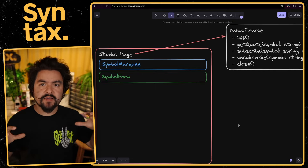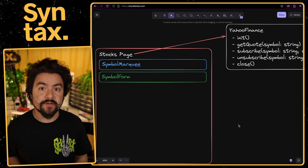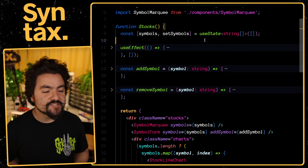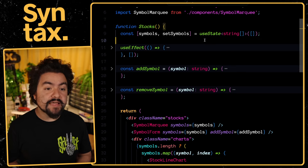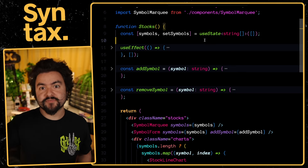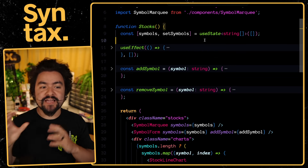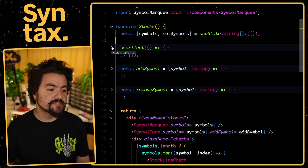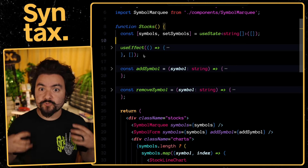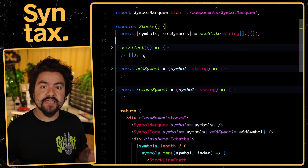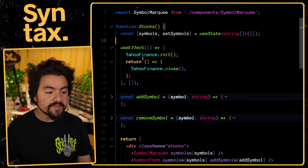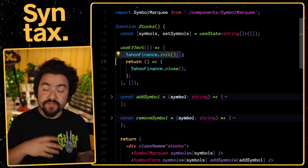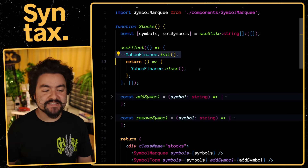Let's look at how the stocks page calls that init method in both Vue and React. In React, we have our stocks page component with a list of stock symbols in state. To initialize the WebSocket connection, we use a useEffect with an empty dependency array — it gets called once when the component mounts. Inside, we call yahoofinance.init. And in the cleanup function, we call yahoofinance.close to disconnect when we navigate away.